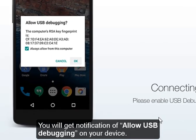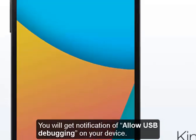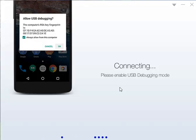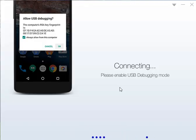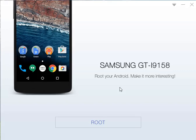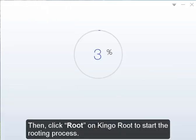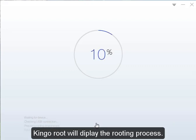You will get a notification to allow USB debugging on your device — please click OK. Then click Root on KingoRoot to start the rooting process. KingoRoot will display the rooting progress.